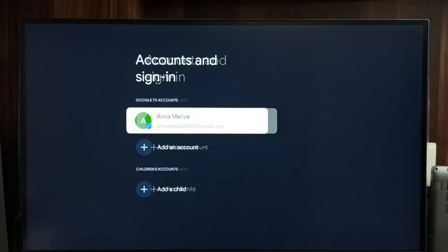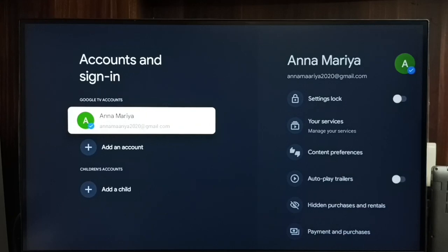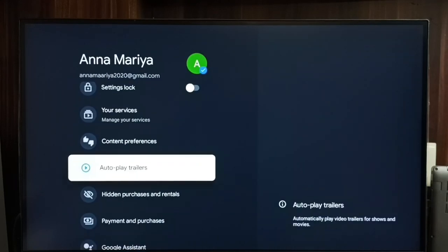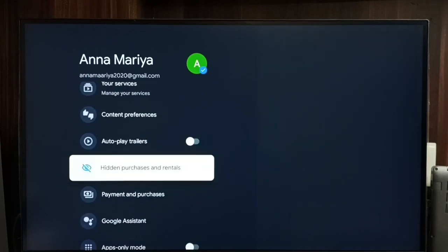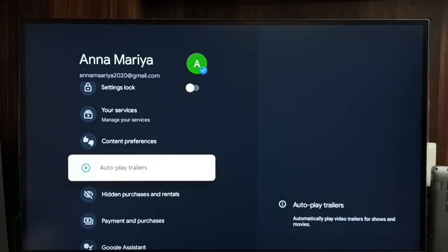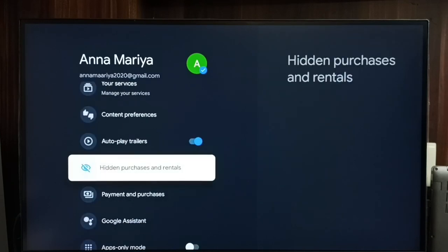Then select your Google TV account, scroll down and select autoplay trailers. Right now it's off. I'm going to turn on autoplay trailers — select it, then press OK or the select button on the remote. Done.